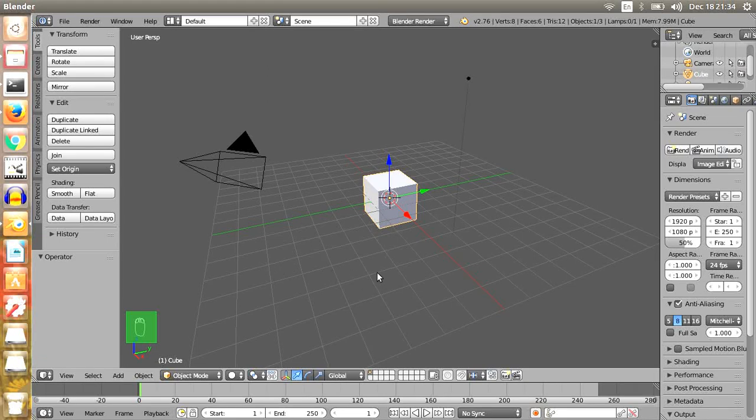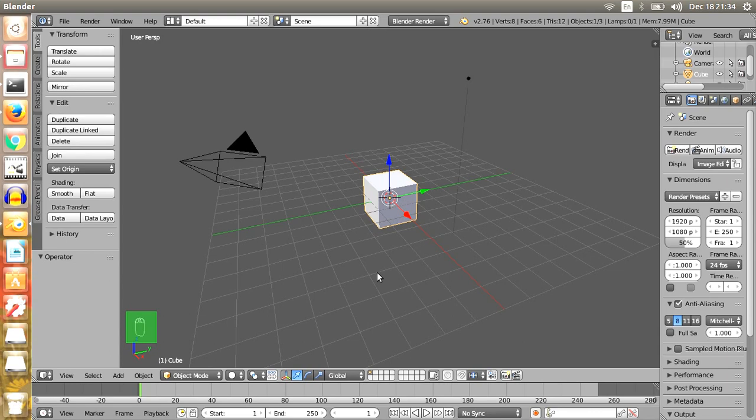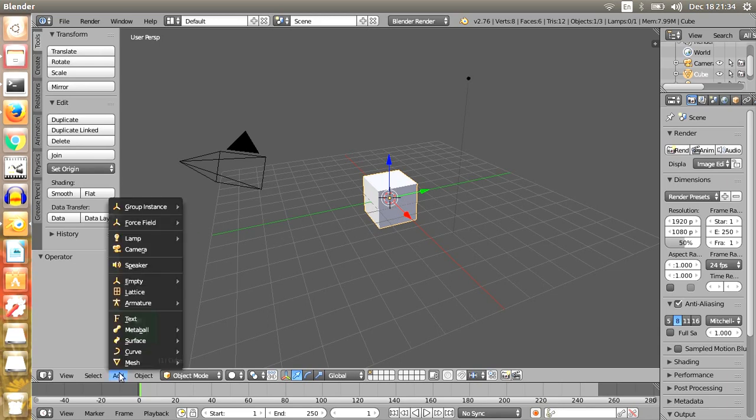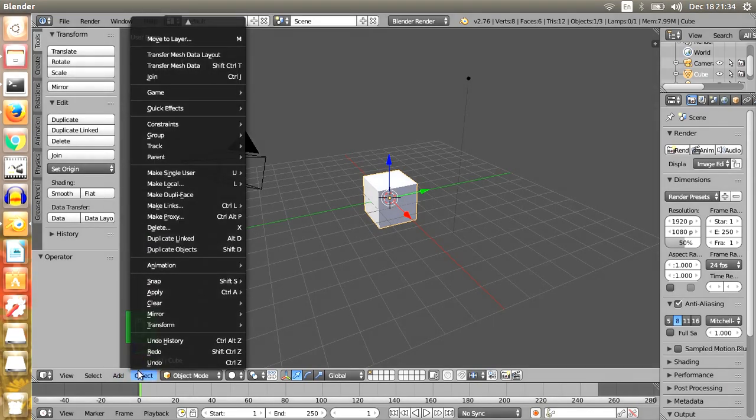Hello, today I will show you how to explode an object in Blender. This is Blender's default screen with the default cube object. To explode this cube object, first go to the Object menu.